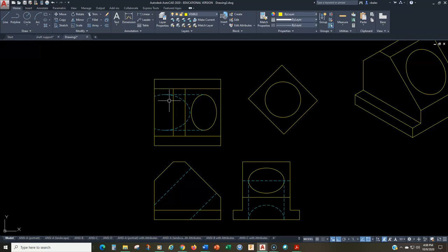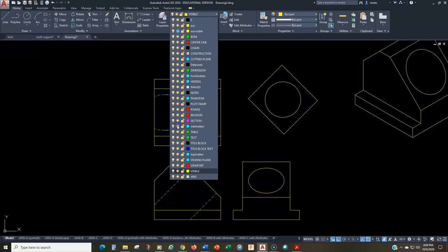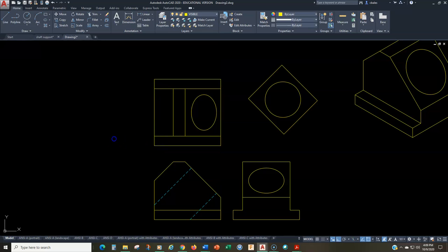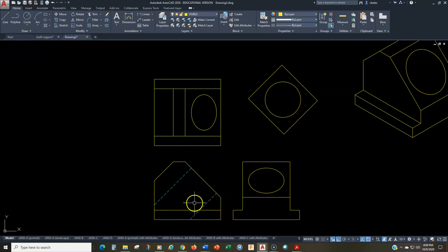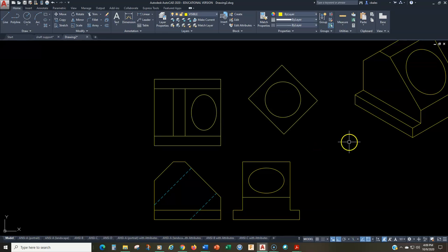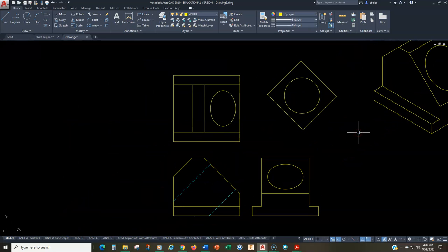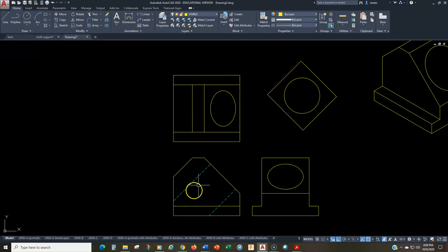The correct way to represent this object would be three partial views: a partial top view, a partial side view, and a partial auxiliary view — plus a full front view, since the front view clearly shows how deep the hole goes without any confusion. This approach keeps the drawing readable and avoids the confusing elliptical hidden lines.